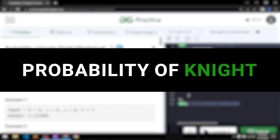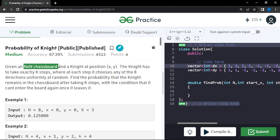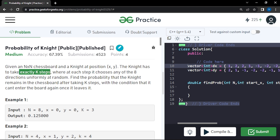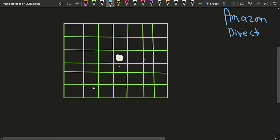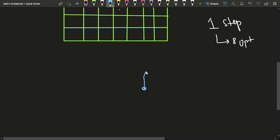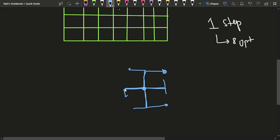In this video we will discuss the problem 'Probability of Knight'. We have been given a chessboard of size N×M and a knight initially standing at position (x, y). The knight can move exactly K steps. In one step, the knight has eight options. In a chessboard, the knight can go up-up-right, up-up-left, down-down-right, down-down-left, right-right-up, right-right-down, left-left-down, or left-left-up.